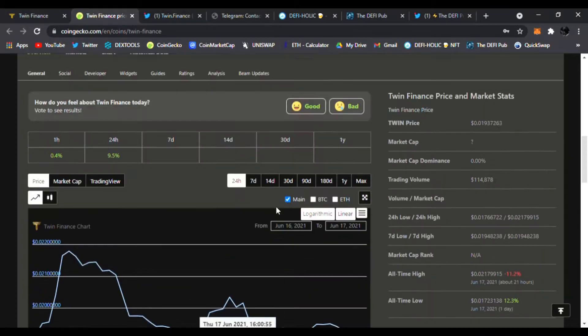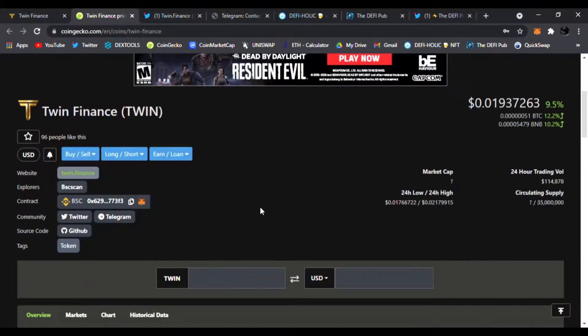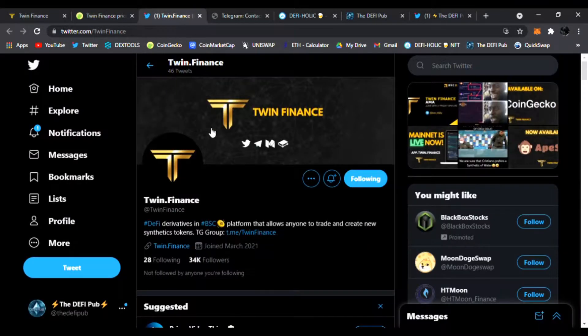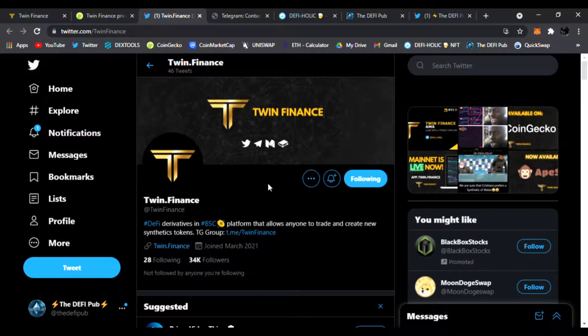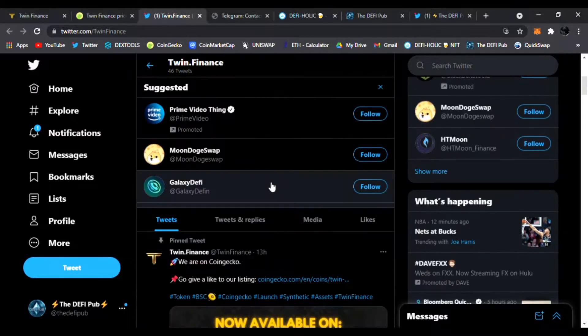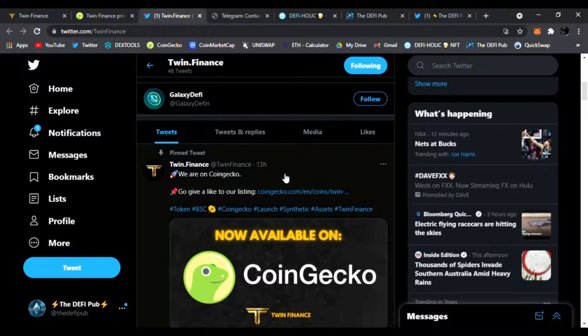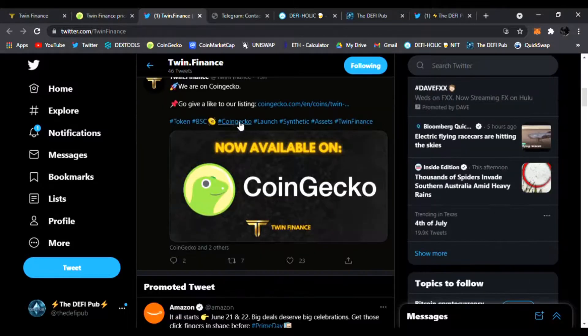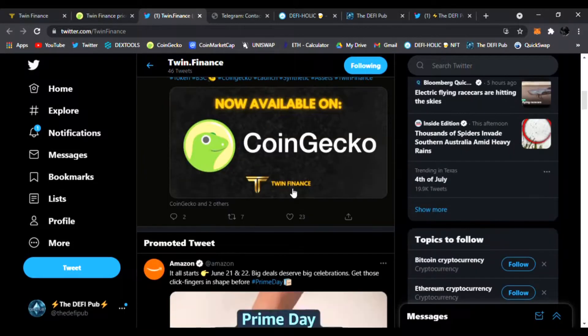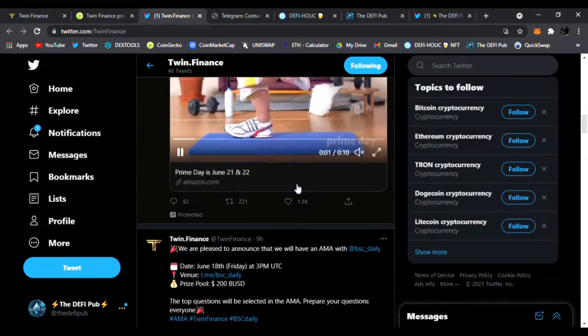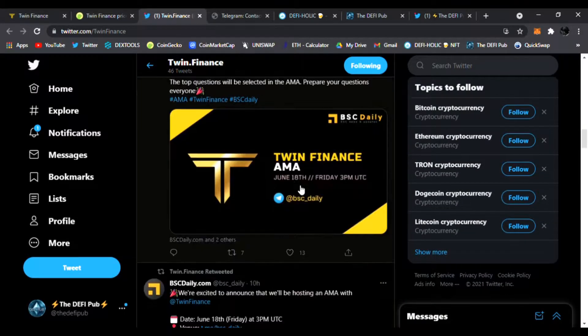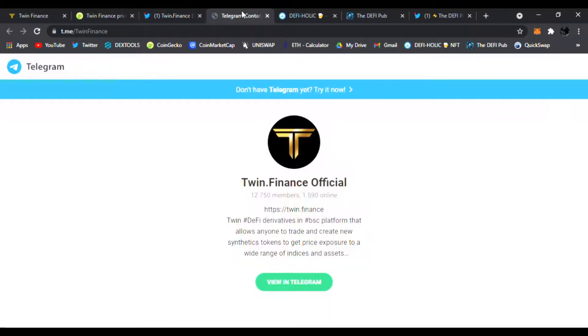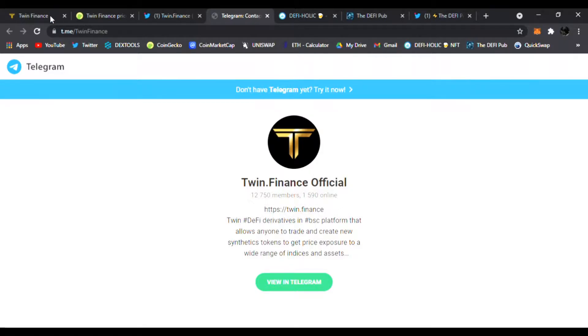Make sure you follow them on Twitter as well. They're posting all the news and updates about the program and the products here. Just listed on CoinGecko and it is growing. Here in Telegram, over 12,000 members and non-stop, it is growing in there. Make sure to join them.